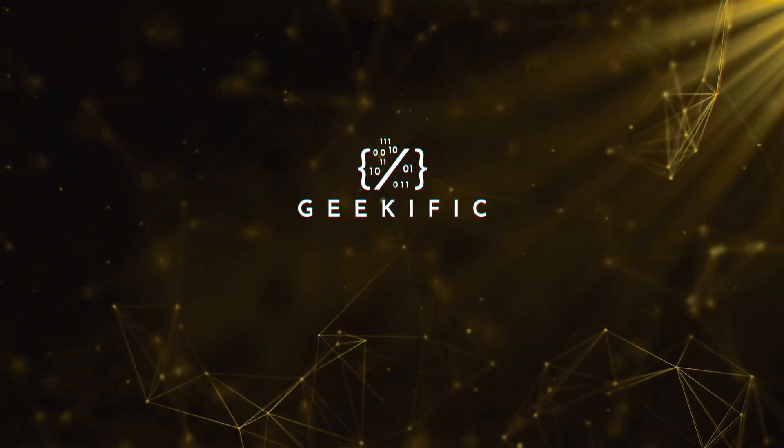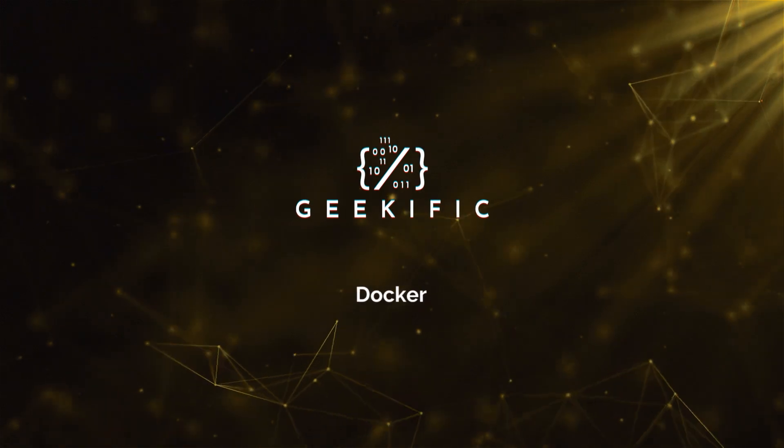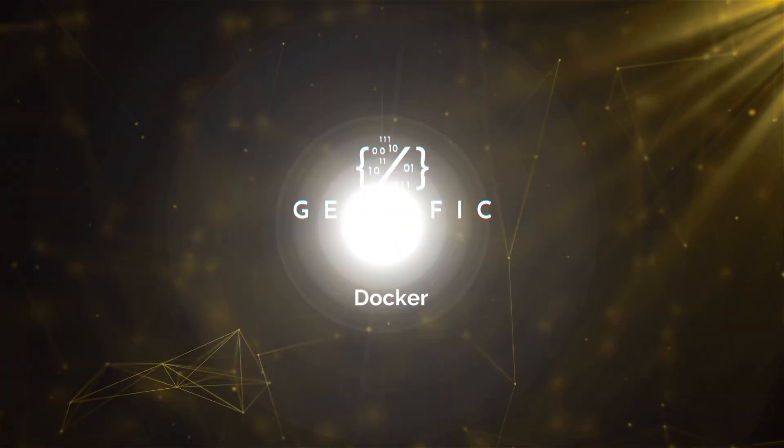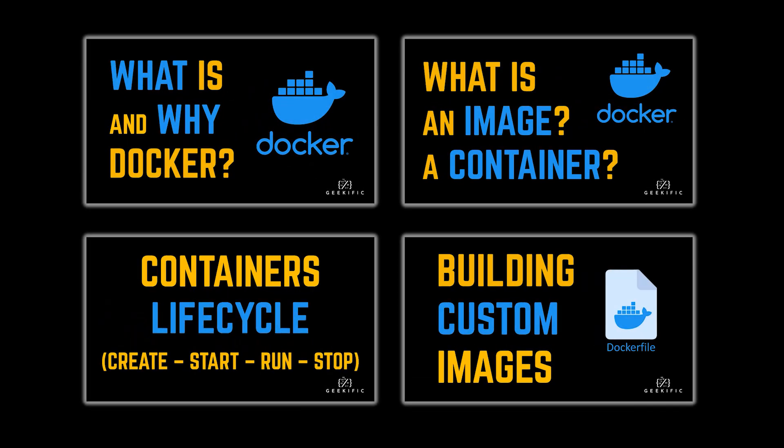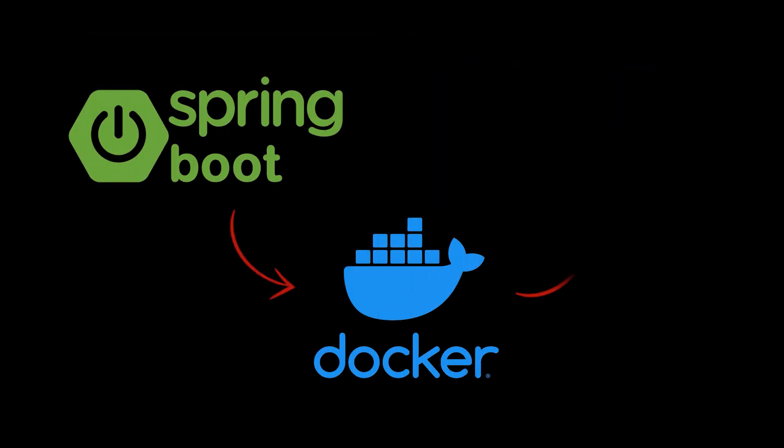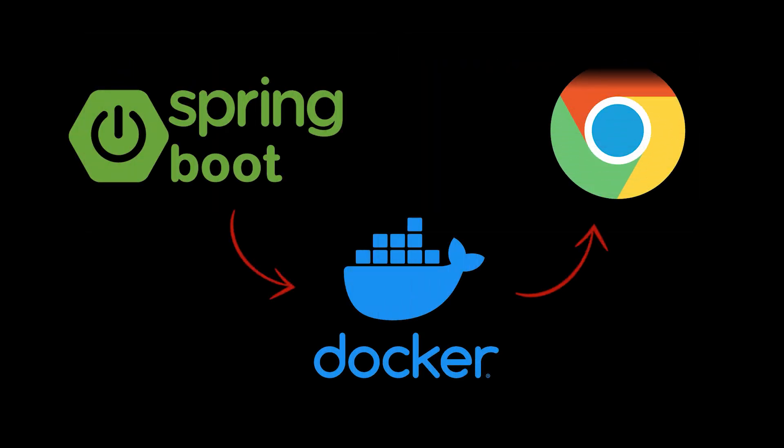What's up geeks and welcome to the channel. In the previous videos of this series we introduced Docker containers, images, and learned how to create our own image using a Dockerfile. In today's video we're going to take the Spring Boot application we created in our Spring Boot series, wrap it inside of a Docker container, and then access that web application from a browser running on our local machine.